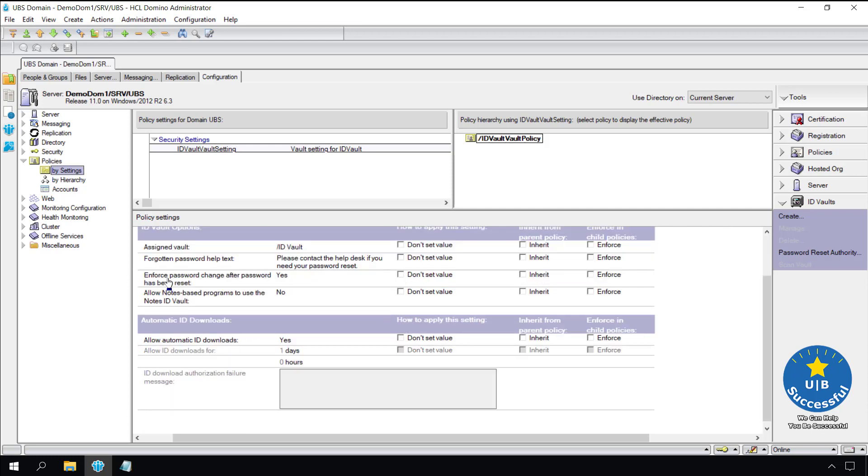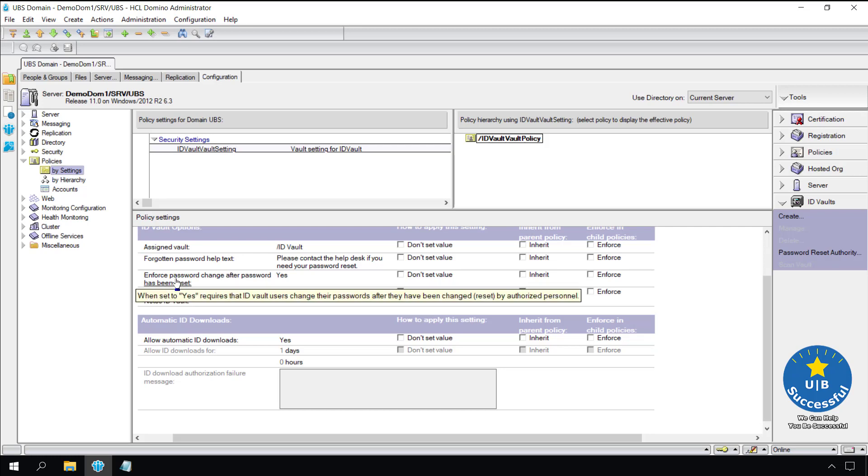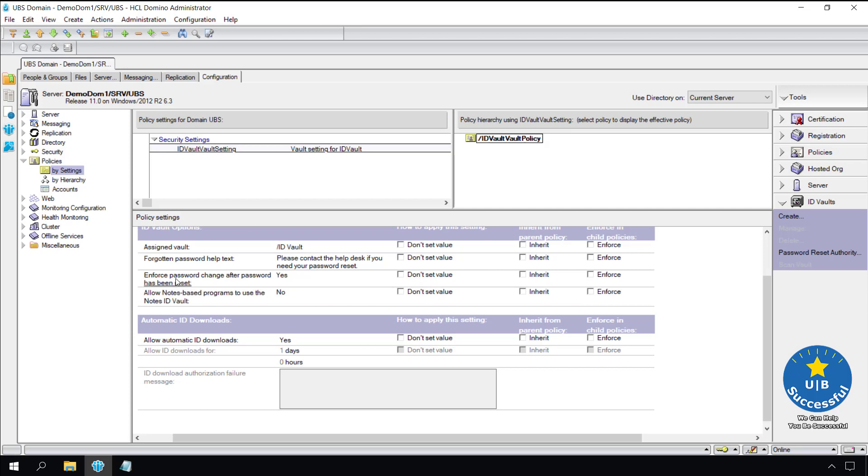Enforce password change after a password has been reset is set to yes. During a password reset the help desk will provide a new password. This setting forces the user to reset their password to something different. I recommend leaving this setting to yes.